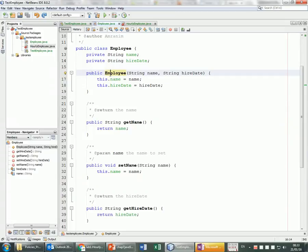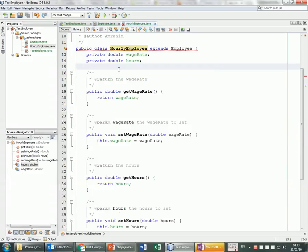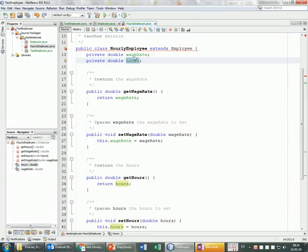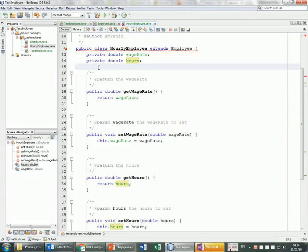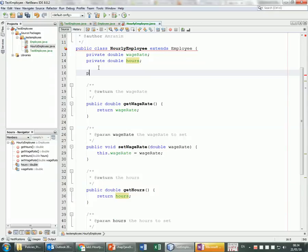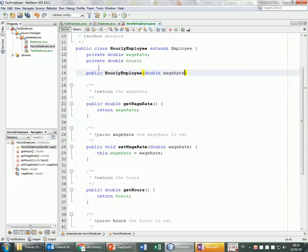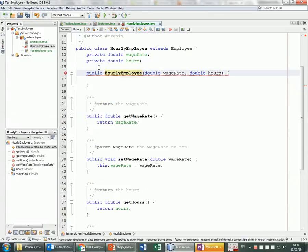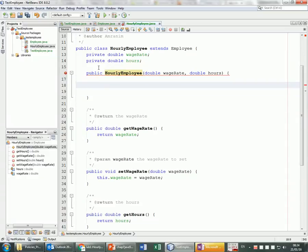The error is complaining that when initializing HourlyEmployee, Java needs to call the Employee constructor, but the default no-argument one is gone. We need to explicitly call the superclass constructor. The fix is to create a constructor for HourlyEmployee that also handles the name and hireDate coming from Employee.